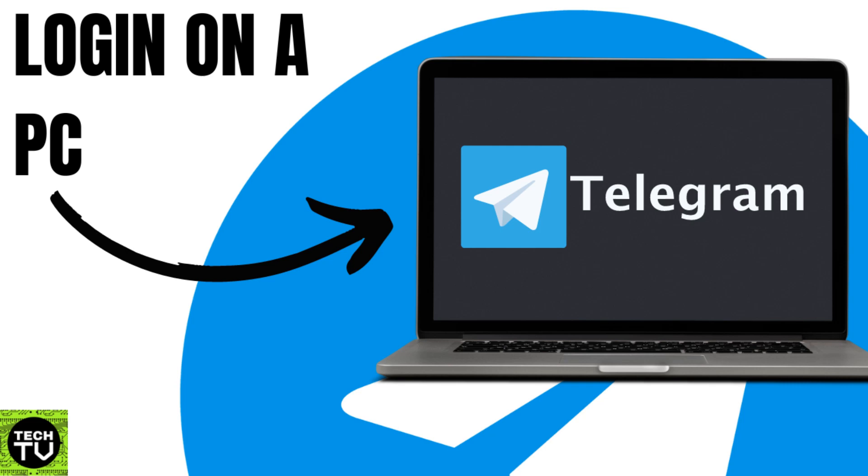In the video for today, I'm going to show you how to log into your Telegram account on Telegram web on a desktop or your PC.